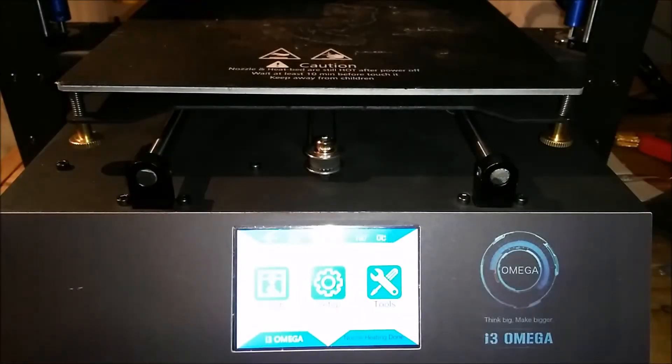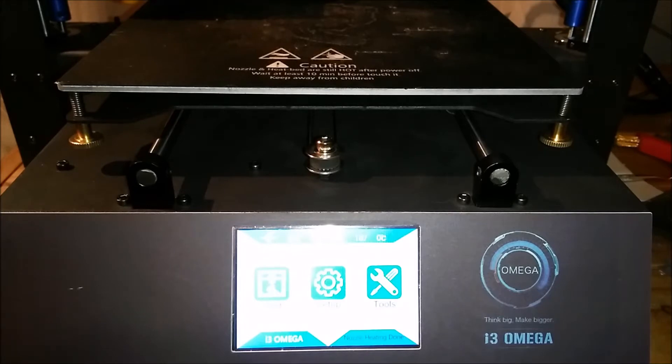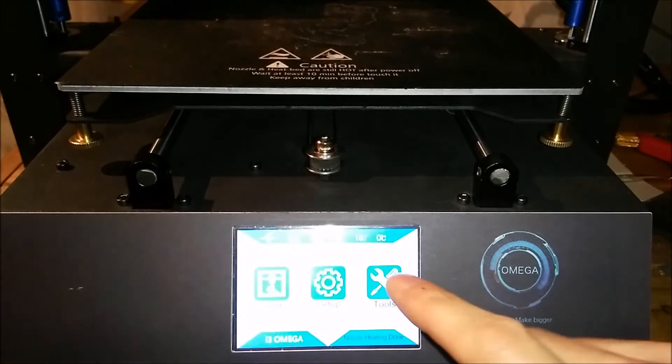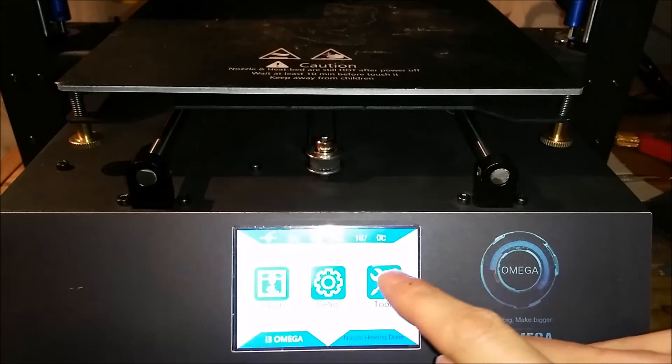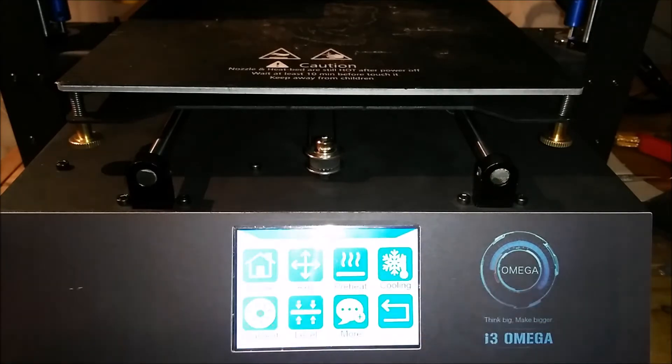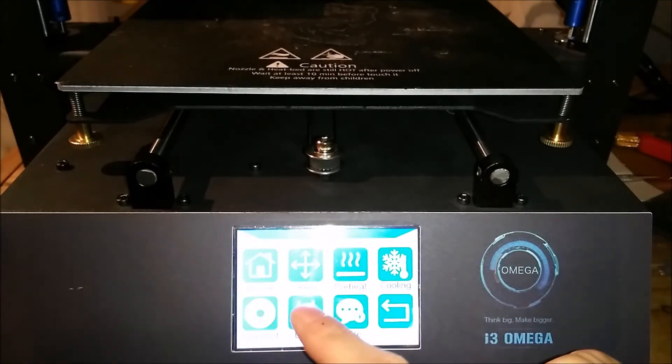Hi everyone, I was asked to show how I do the leveling on the Amiga i3. First of all we need to go into tools, then select the level.